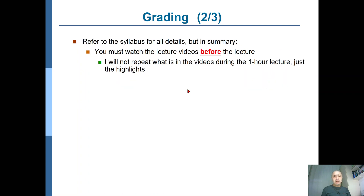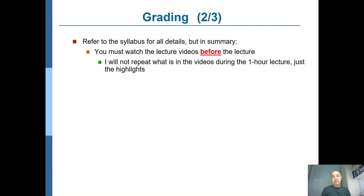I will prepare lecture videos — this is one of those example videos — and you are supposed to watch these videos before the lecture. I will not repeat the whole content of the videos during the one-hour lecture, which is on Wednesdays this semester. I will just touch the highlights of the chapter rather than going over everything. Make sure that you have already watched the videos. If you have not watched the videos before coming to class, you will not understand anything from those highlights and you will not be able to cope with the course.